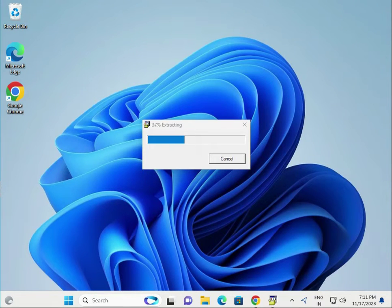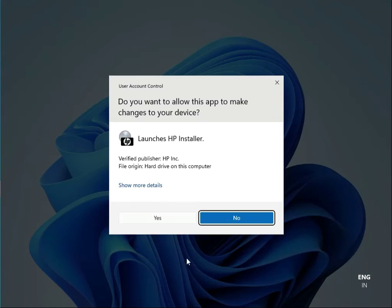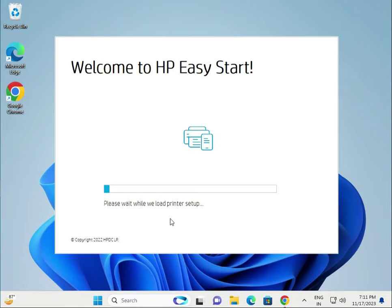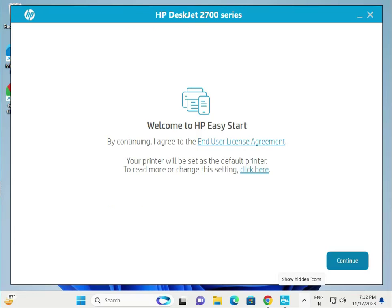Now this is extracting data to your system. Then guys, click to yes. Continue.